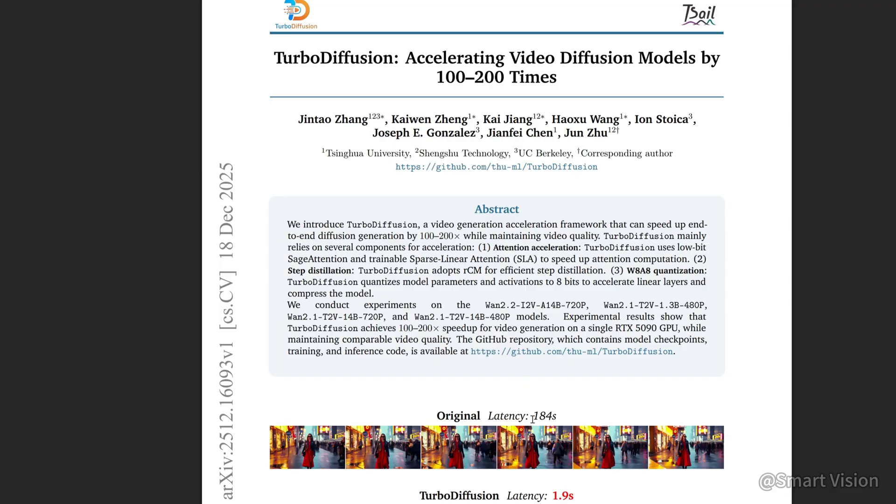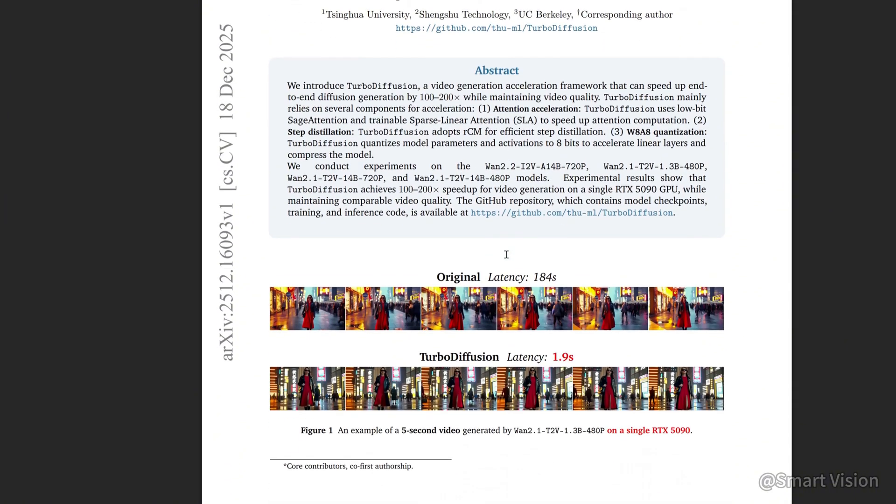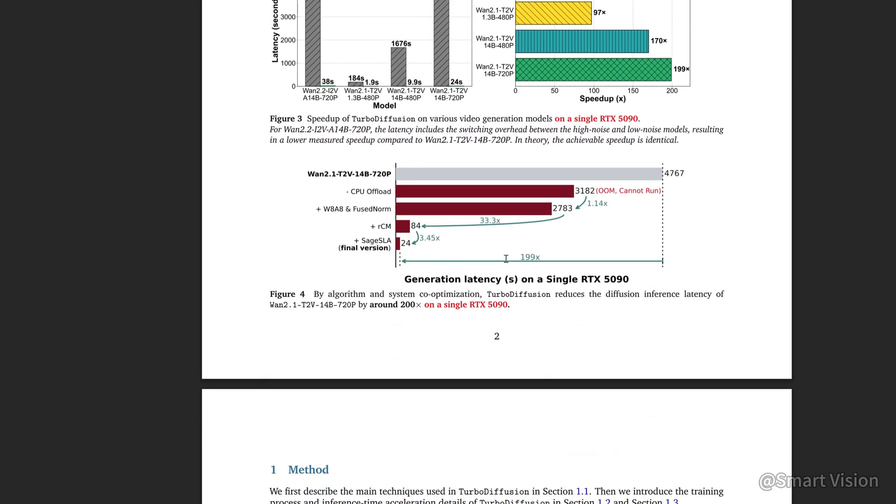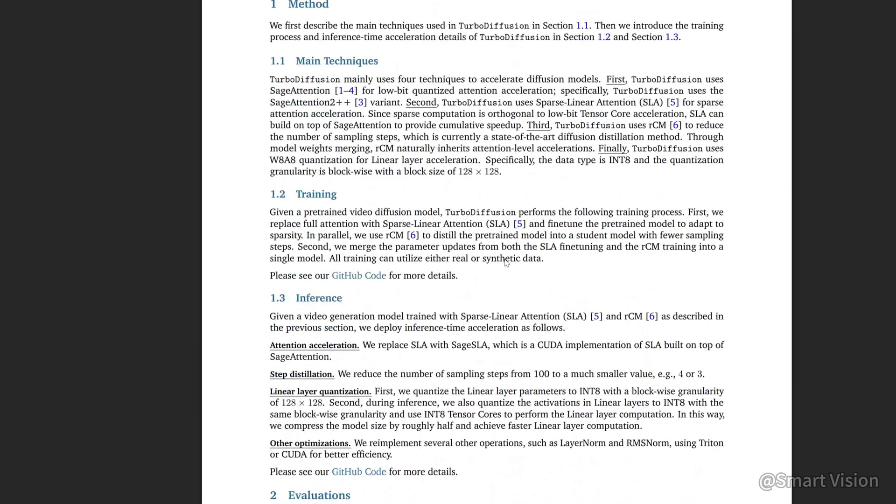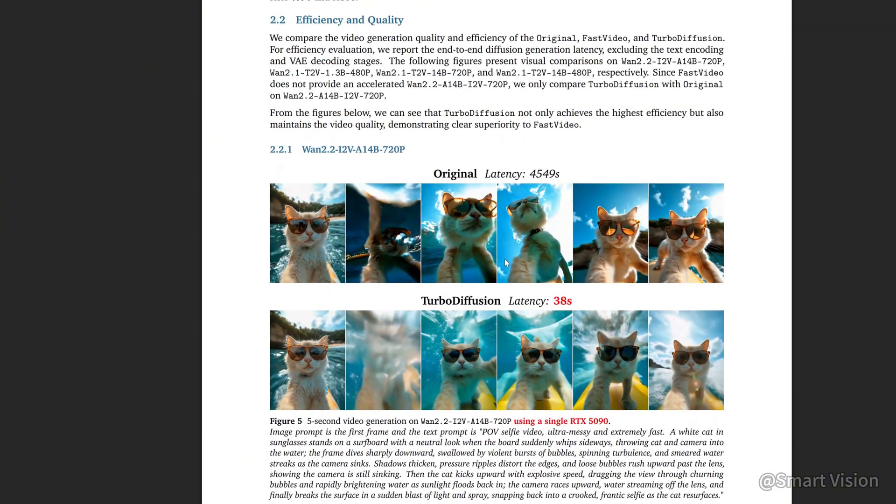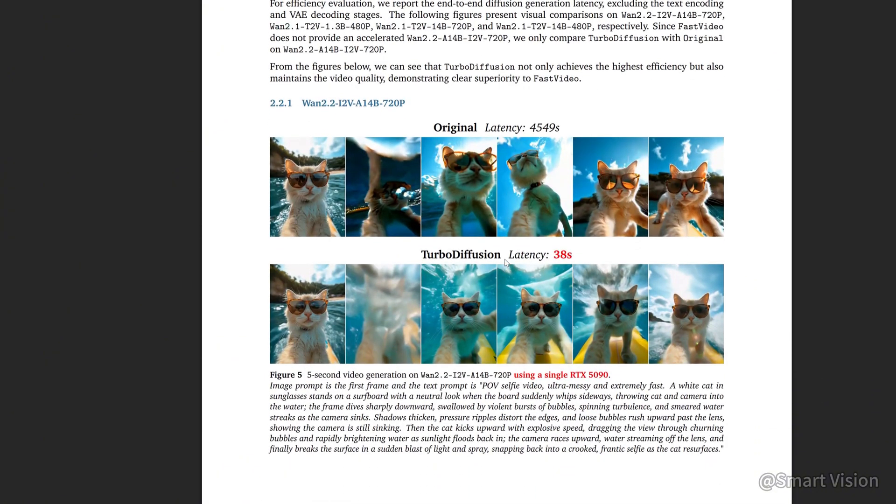Let's briefly explain what TurboDiffusion is. Simply put, it is a video generation model that runs entirely on your local computer. It supports both text-to-video and image-to-video, with its standout feature being extremely fast generation speed, all while running locally. And it's free. As more LoRAs become available in the future, the creative freedom will increase significantly. You can think of it as the SDXL Turbo of video generation.